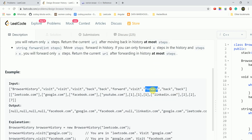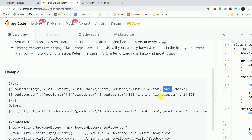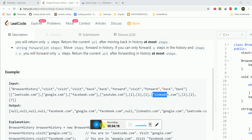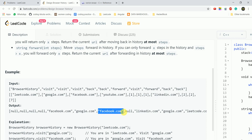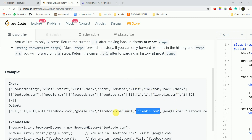Then we visit LinkedIn from Facebook. As stated, visiting a URL clears the forward history. So after visiting LinkedIn, if we call forward, there is nothing to go forward to — LinkedIn is the new current page. So the answer remains LinkedIn.